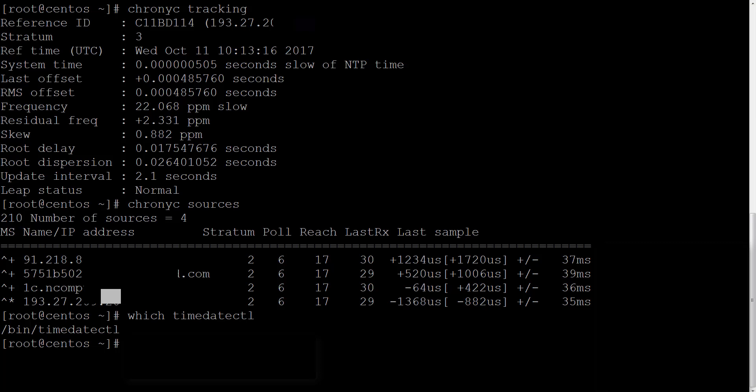By the way, if you need more information, you can always refer to man pages by typing man chronyc and you'll get much more information on this command. And of course remember using date command to validate correct time synchronization.